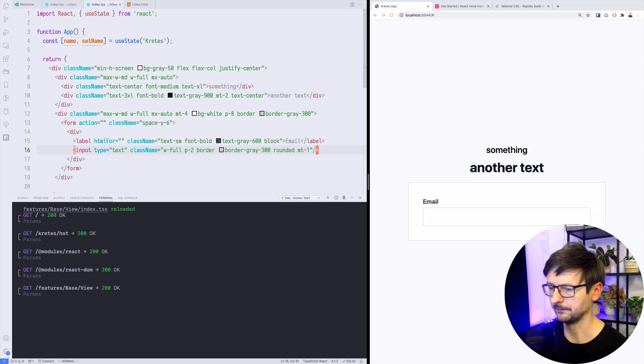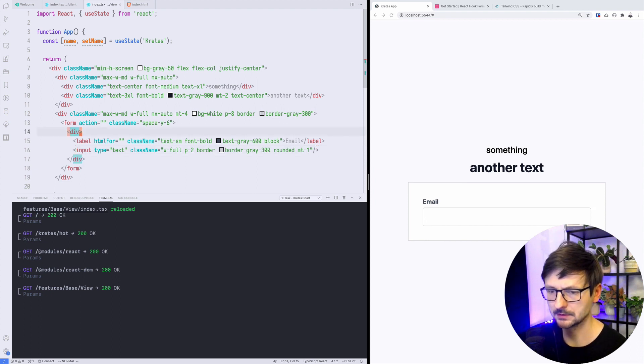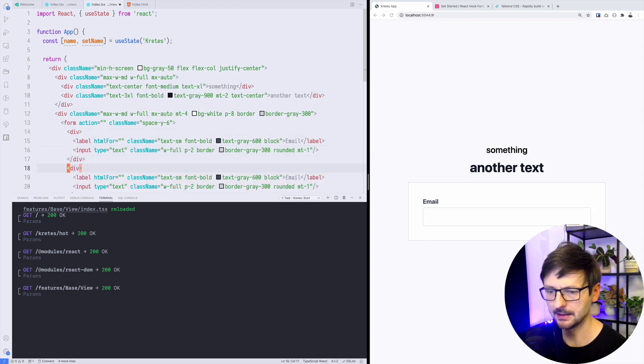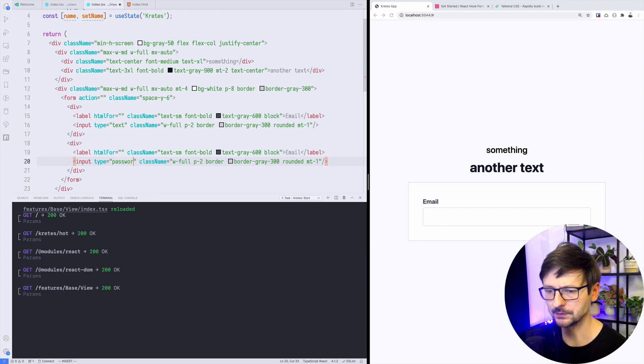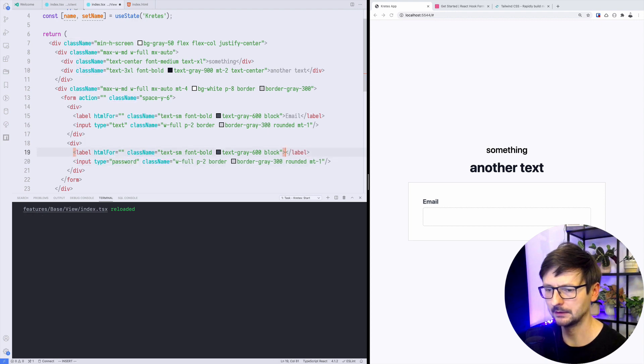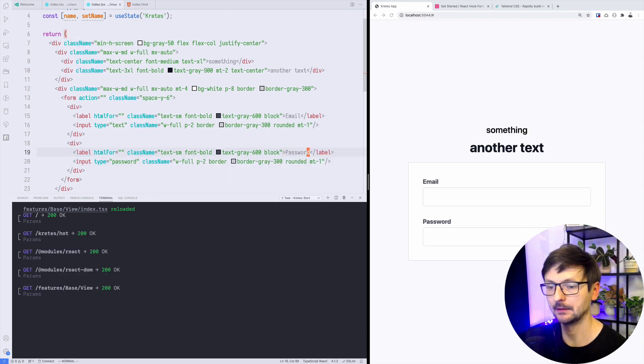It looks pretty good. If I repeat that, this time for password input, and here as well it's okay.